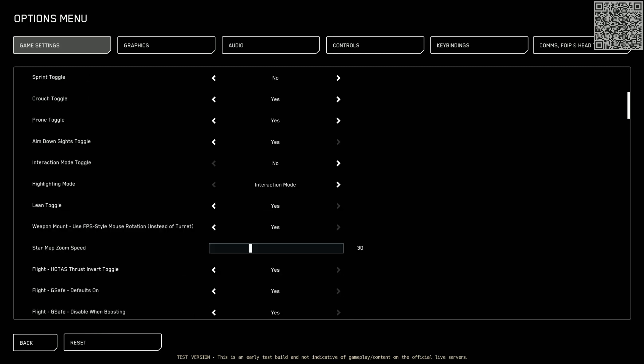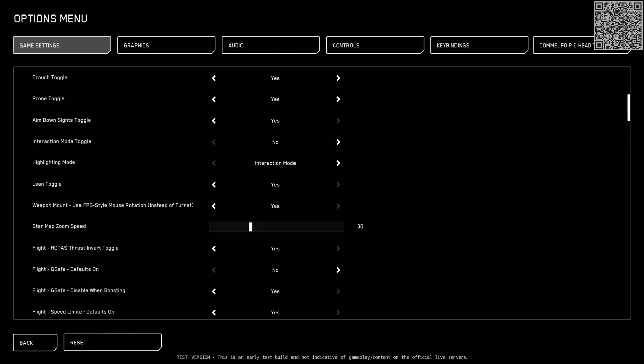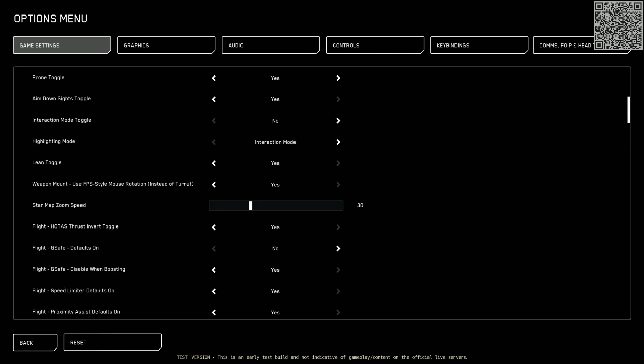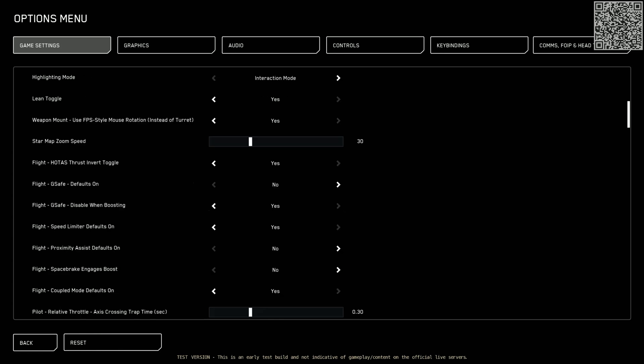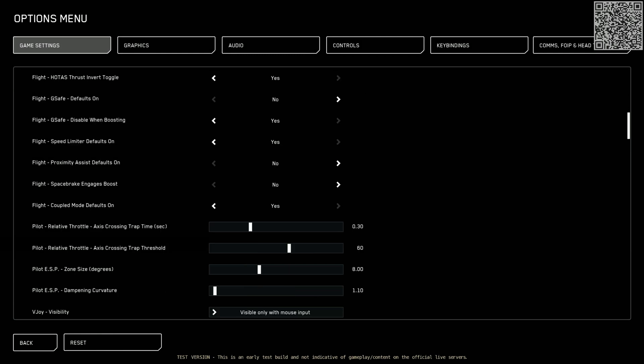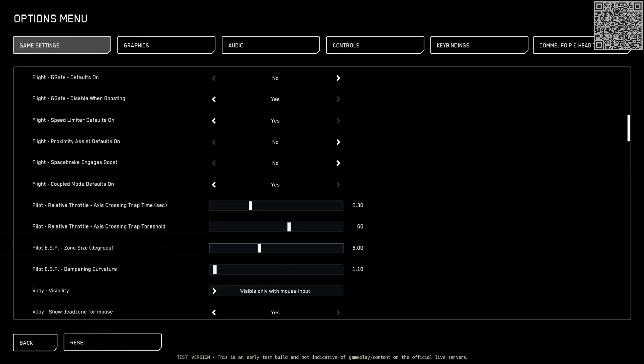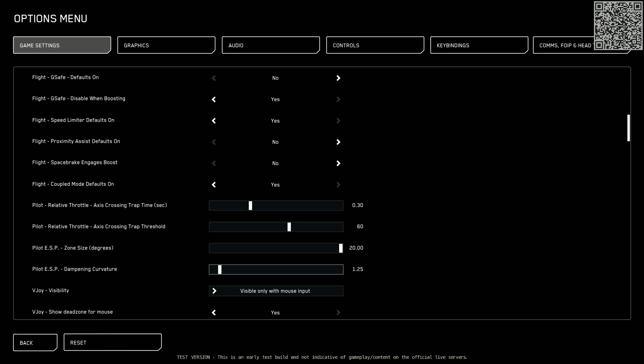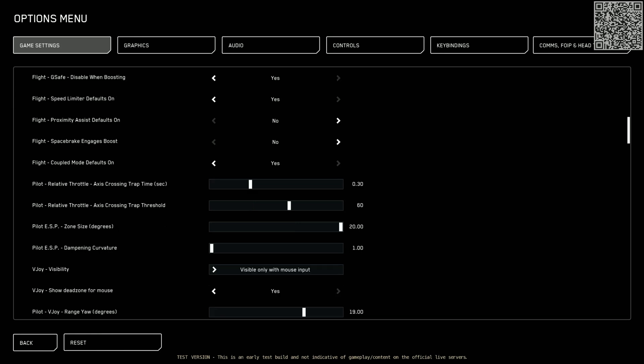Everything else here looks fine by default. Here's where we're starting to get into some serious changes. G-safe defaults on. No, we don't want that. And everything else is whatever. I don't care too much about those. So, scrolling down. This is another big change here. ESP zone size degrees. I like this up to 20. ESP dampening curvature. You could do 1.10. I sometimes leave it at that. Or sometimes I knock it up to 1.25. But for this, I think I'm going to go with 1.0. So I'm going to put this down to 1.0 because I've been playing with that recently.